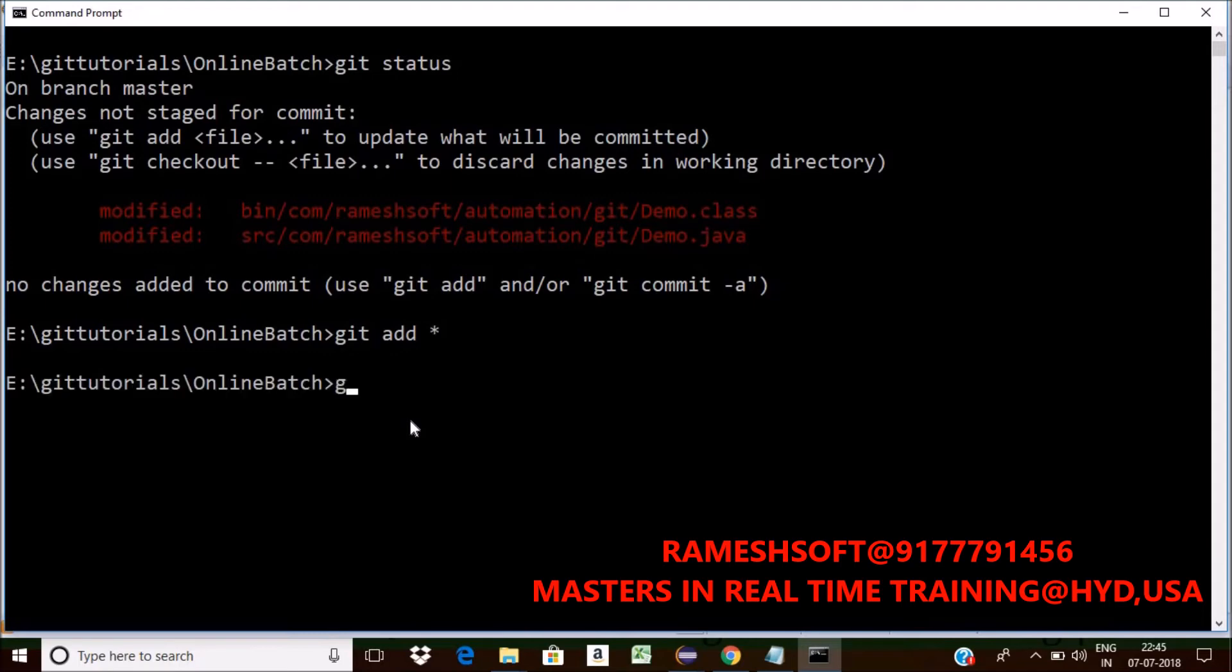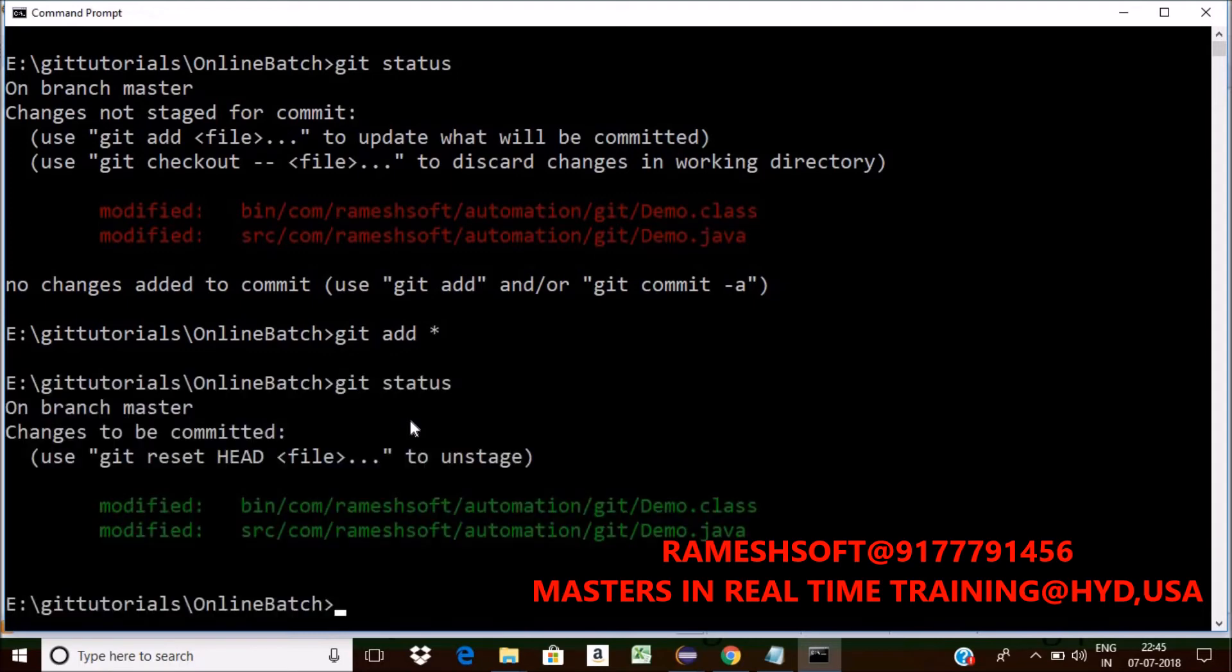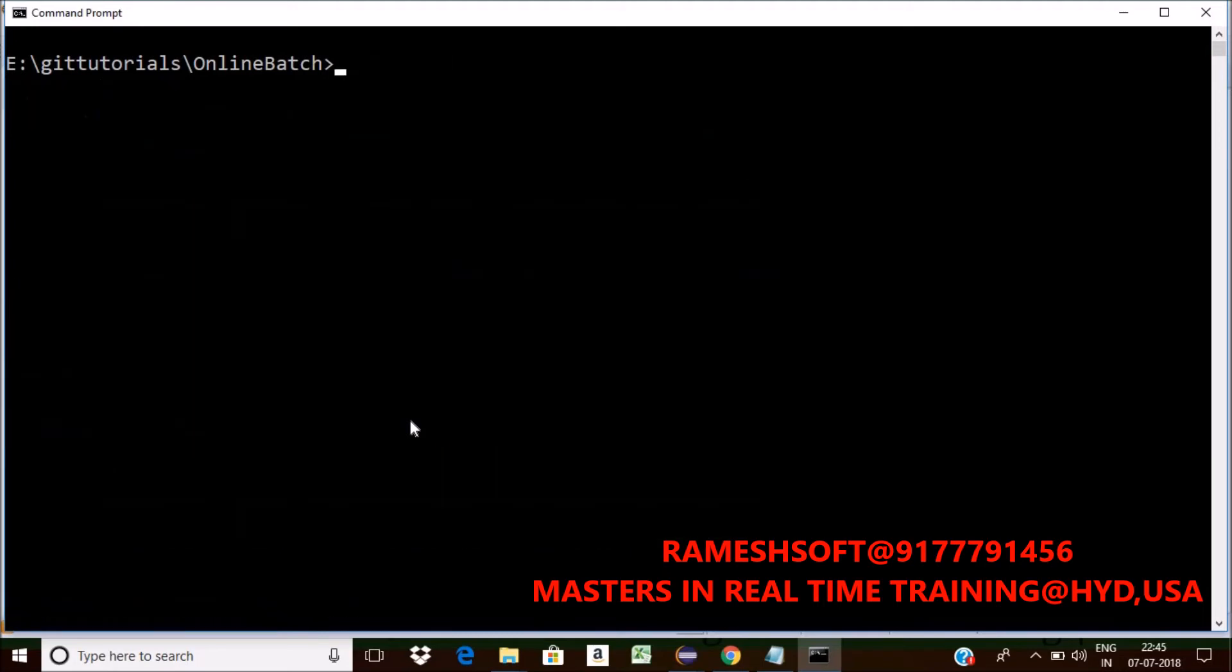Check the status. Yes. Done. Yes. Staging is done.